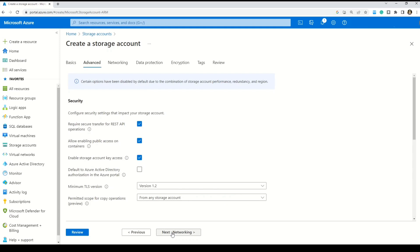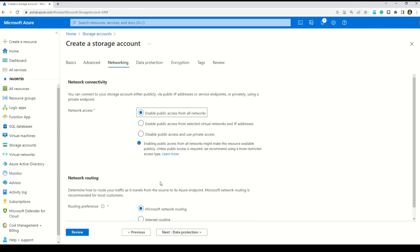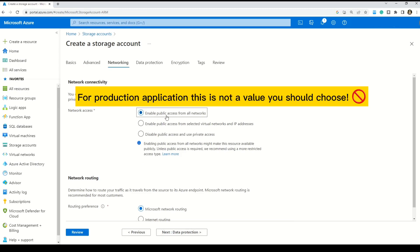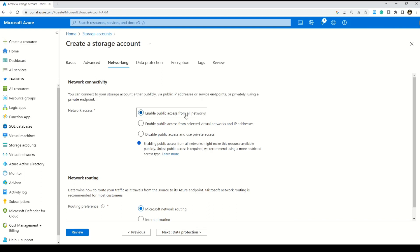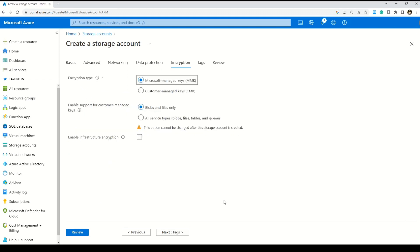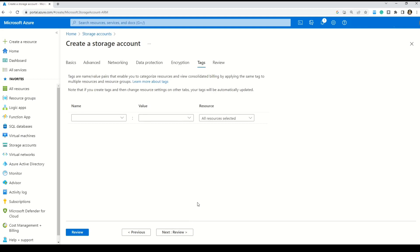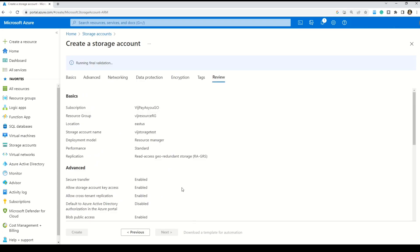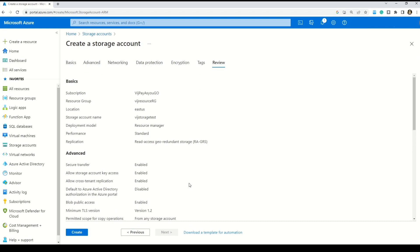In the advanced tab I'm keeping default values. In the networking tab, network access is set to 'Enable public access from all networks' — for production applications you would not select this, but for now this is just fundamentals. Moving through data protection and encryption tabs keeping defaults, then the tags tab where you can give name-value pair tags. In the review section you can see all selected values and any errors — we don't see any, so let's press Create.